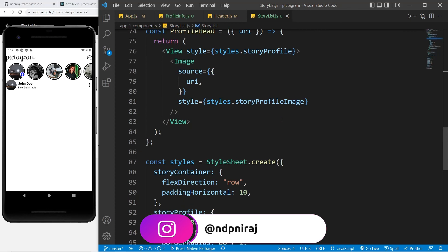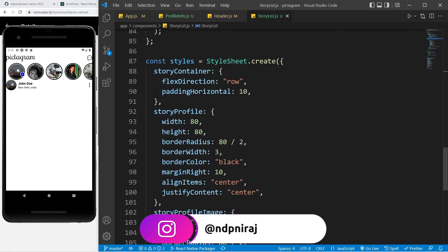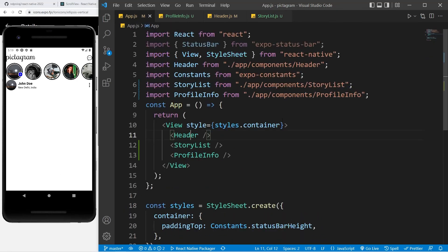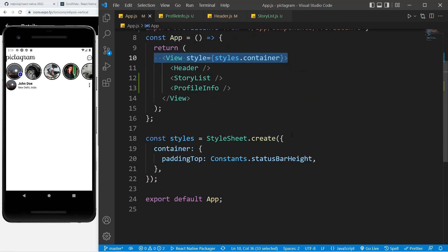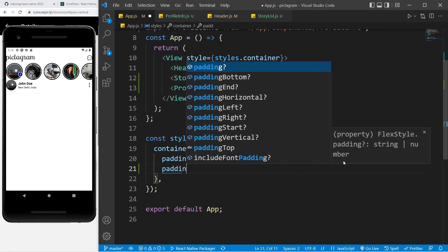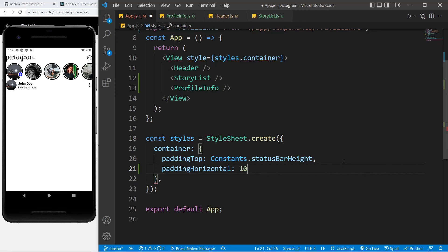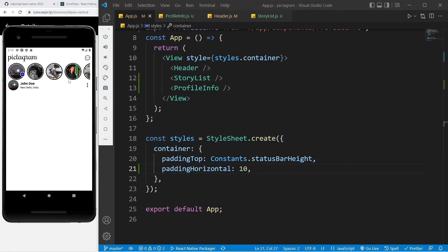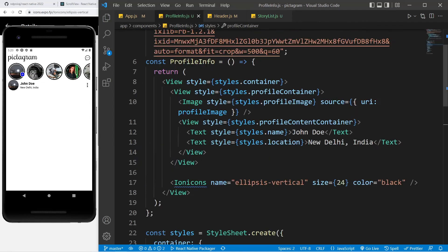I'll go to app.js and add padding horizontal there on the wrapper, so it applies to everyone. Currently we don't have much gap at the top, so you can go to the container and add a margin top value that you like.